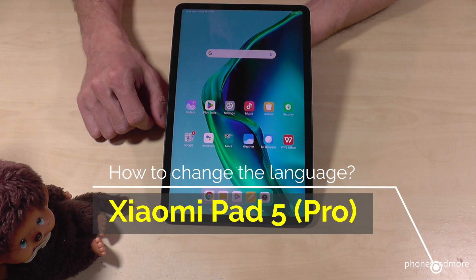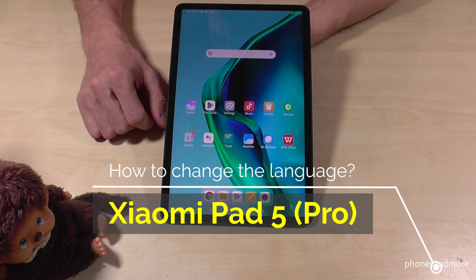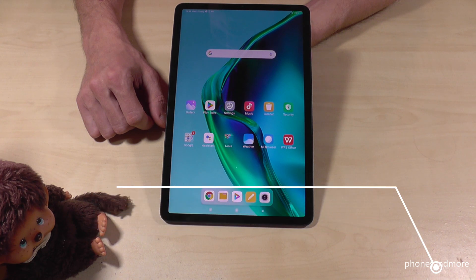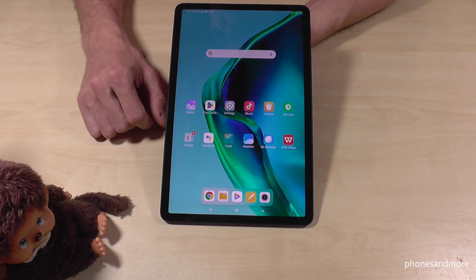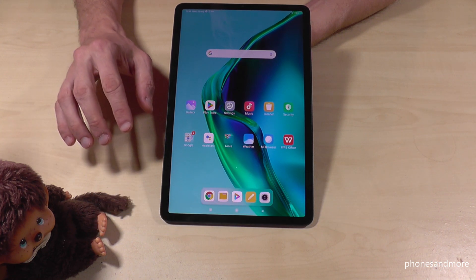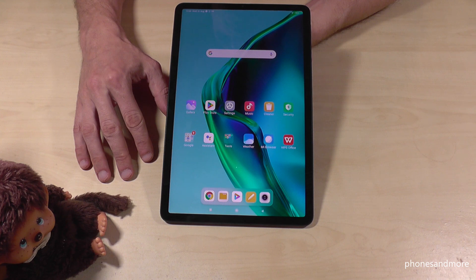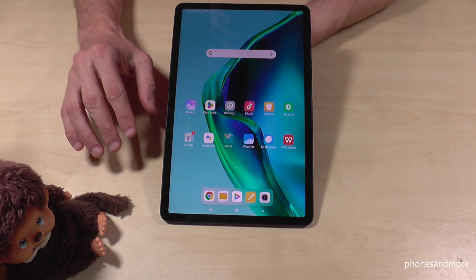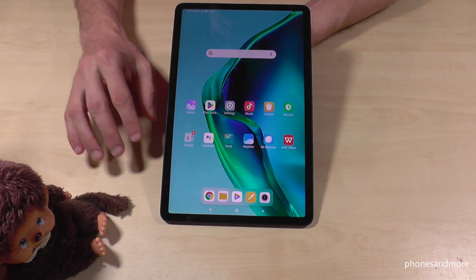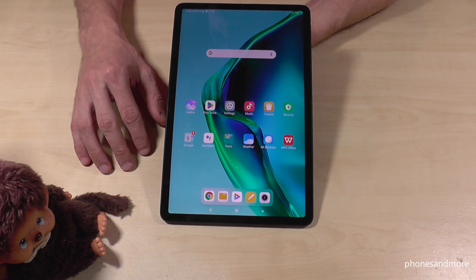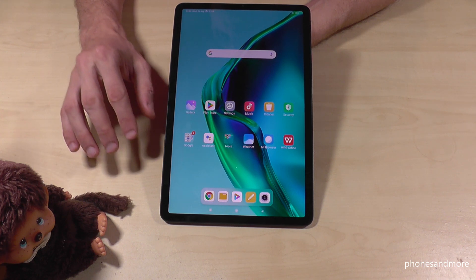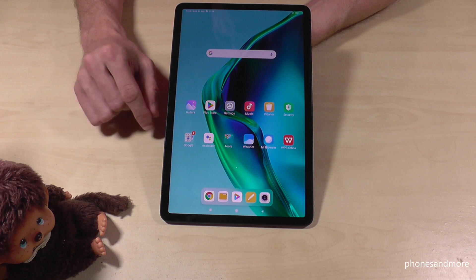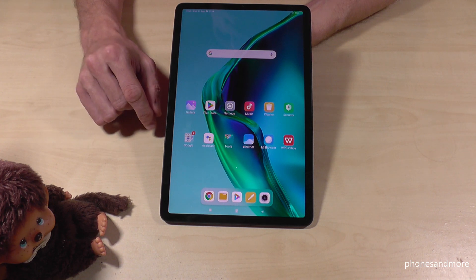Hello everybody. I want to show you with this video how you can change the language on the Xiaomi Pad 5 and Xiaomi Pad 5 Pro. First of all, let me tell you: whatever language you have on your tablet right now, with whatever letters, the symbols and the positions I will show you here in the tutorial video will always be the same.